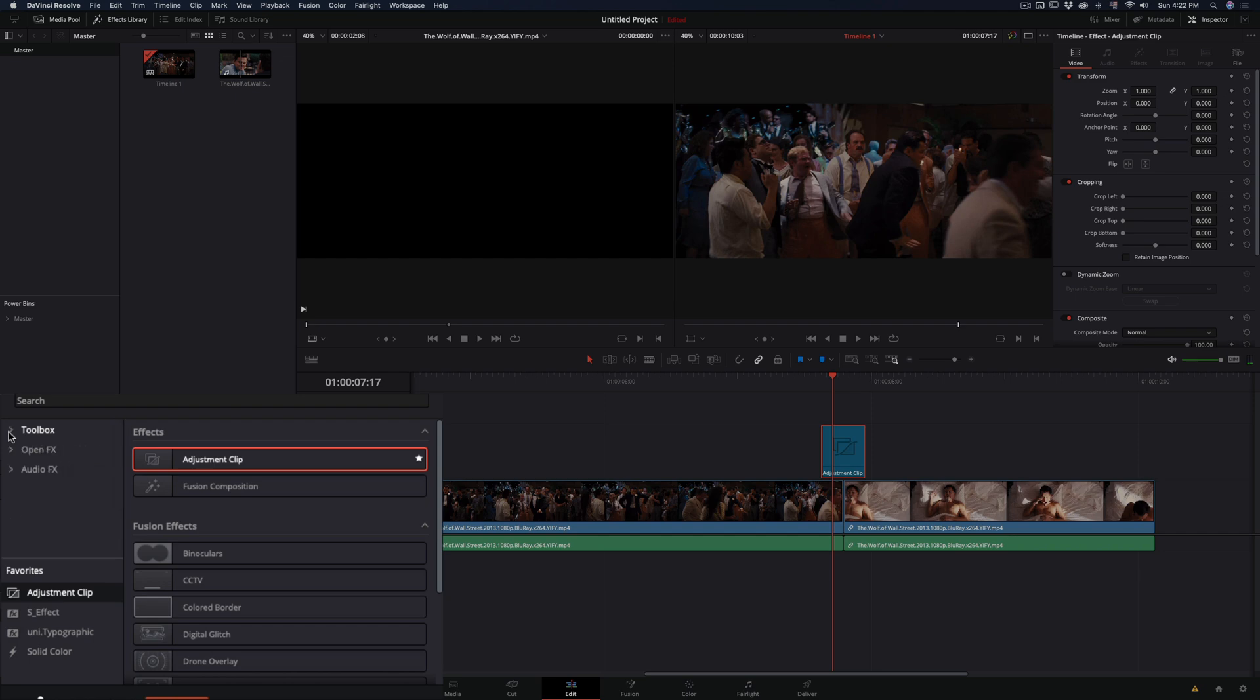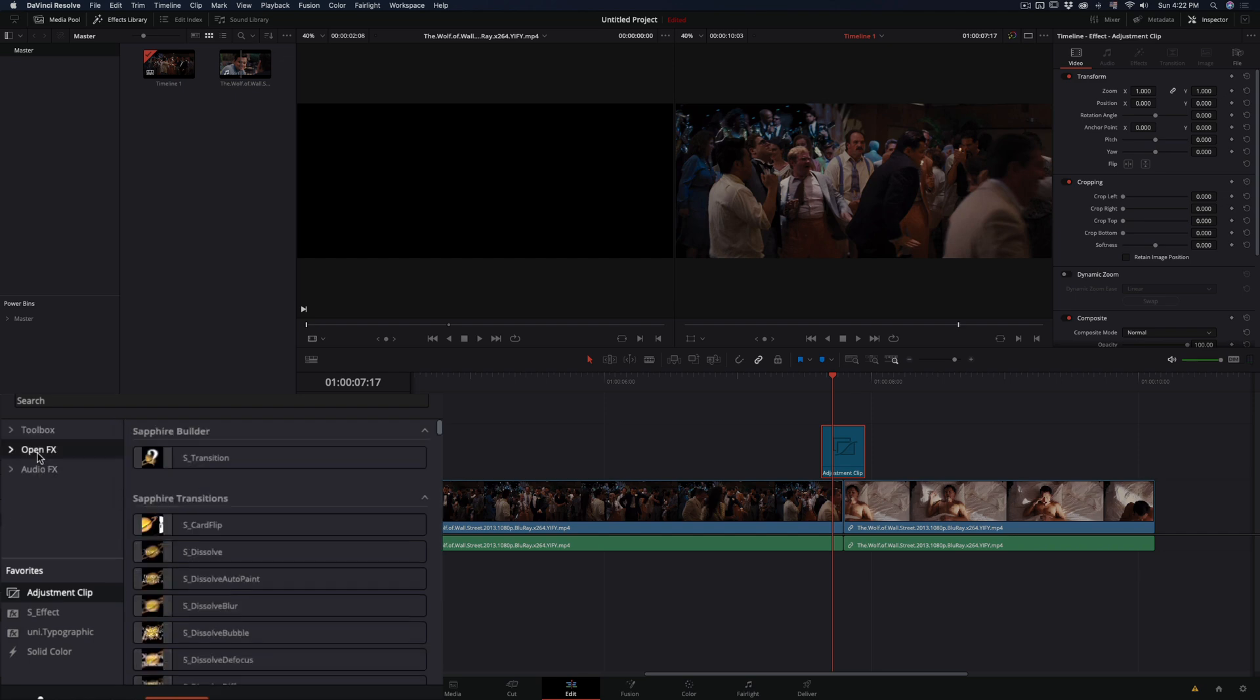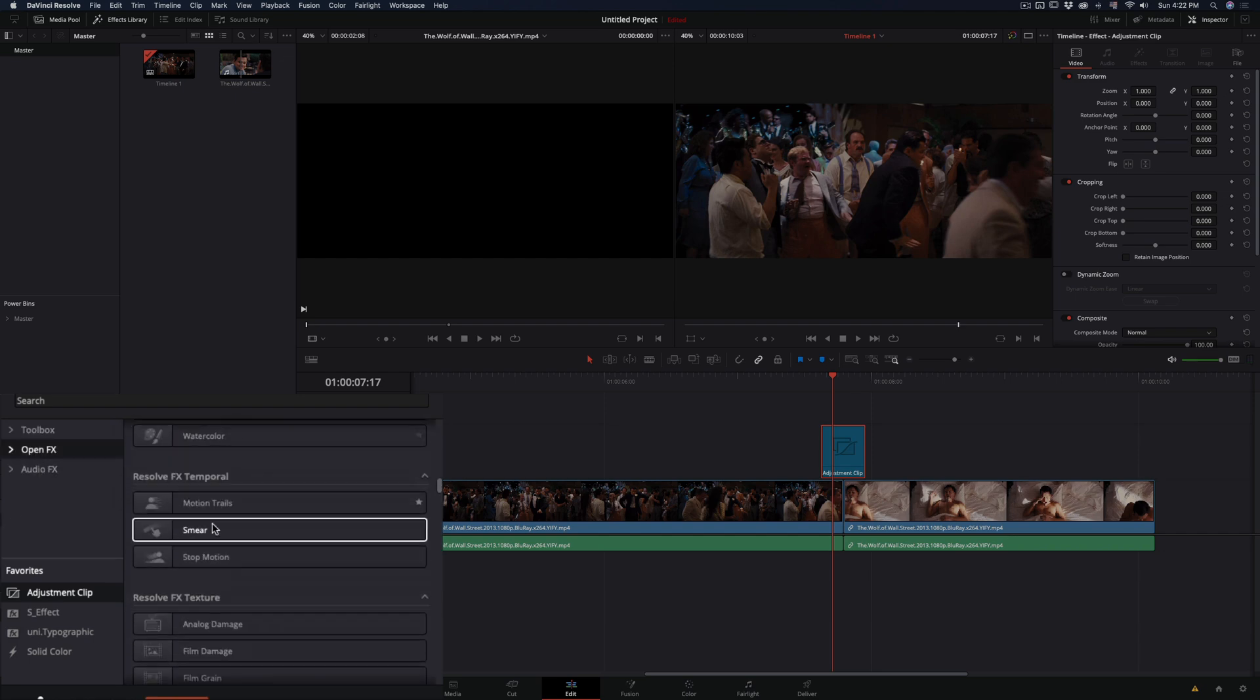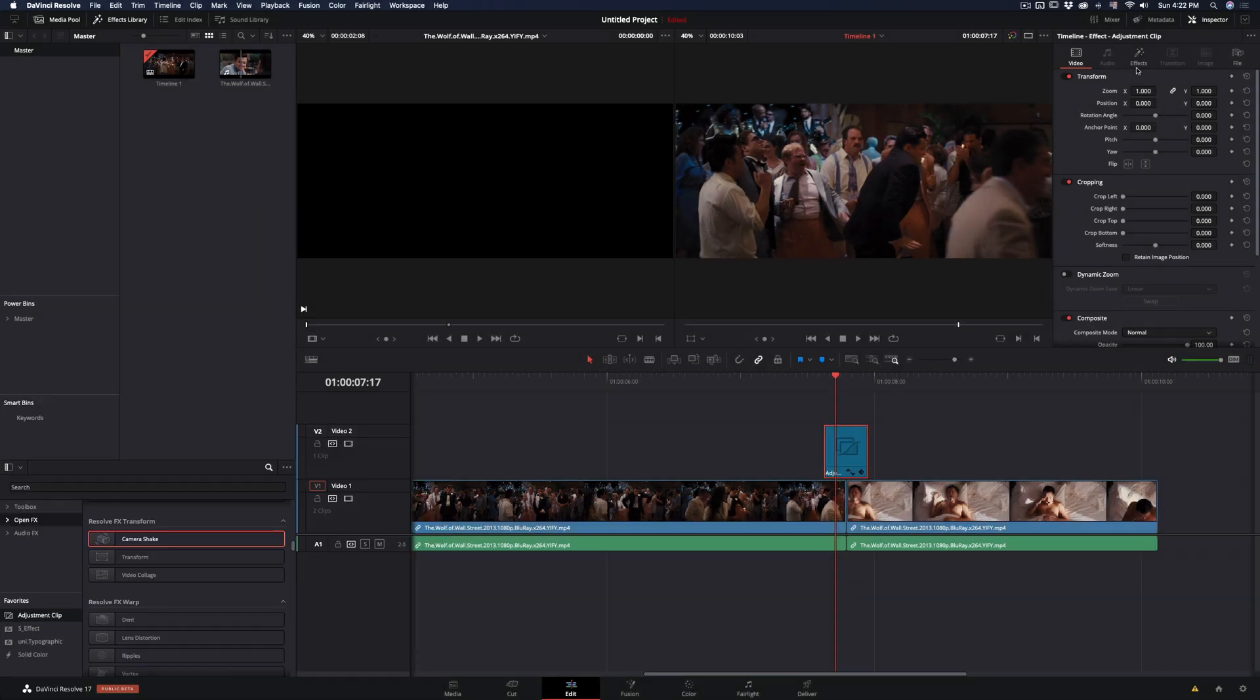Go to the open effects and scroll down until you find the camera shake and drag it into the adjustment clip.